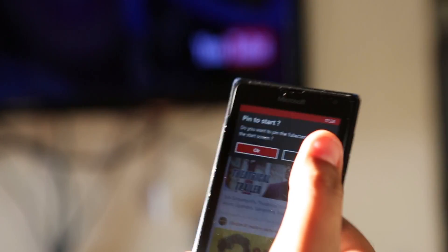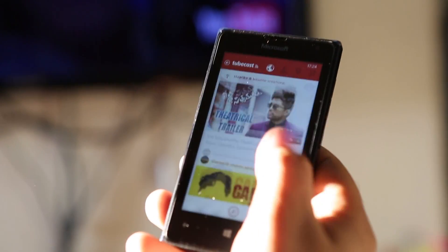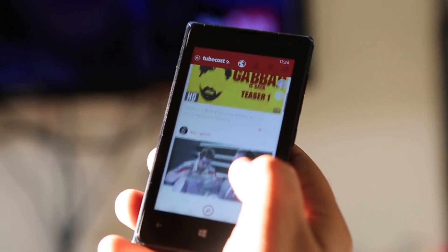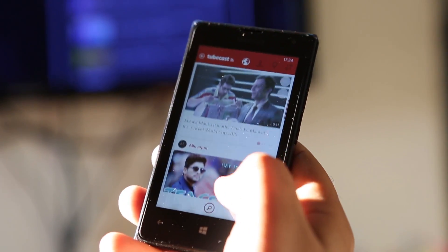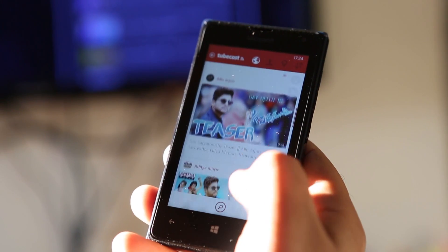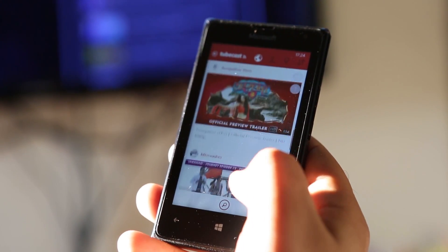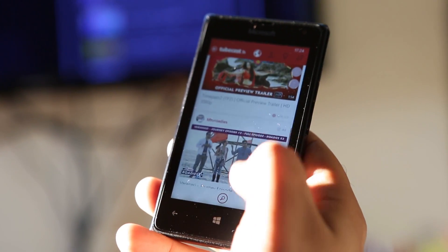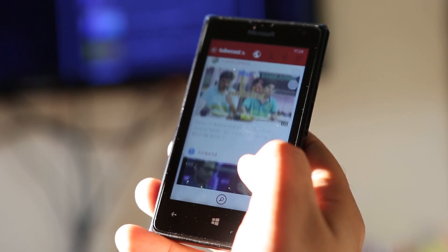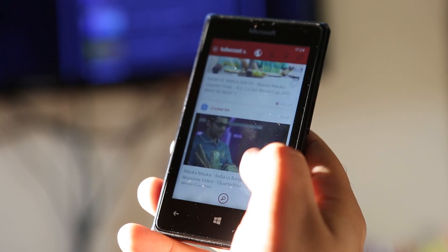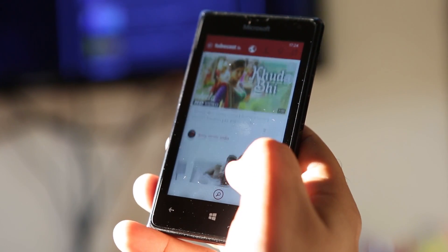With support for all versions of Windows Phone 8.1, including devices with 512 MB RAM only, Tubecast is a pretty versatile app and allows you to get all your YouTube content and share great videos with family and friends when at home.